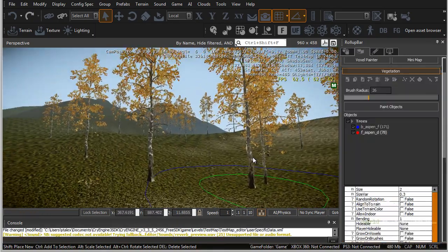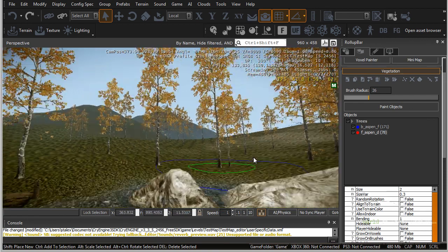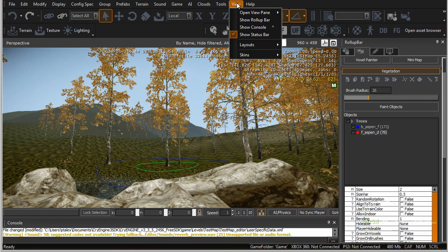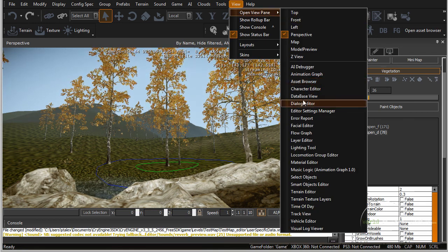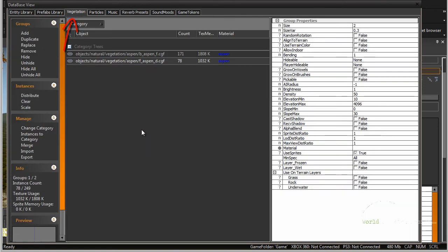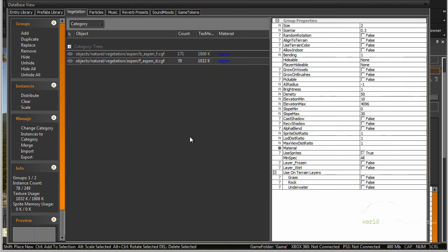The last important window to look at for vegetation is the database view. Go to view, open view pane, and click on database view. Switch over to vegetation — this will show you the categories and all the objects you currently have in the scene. By selecting any item, you can modify its properties, but in here you have a little bit more control and detailed information on all of your vegetation objects within the scene.